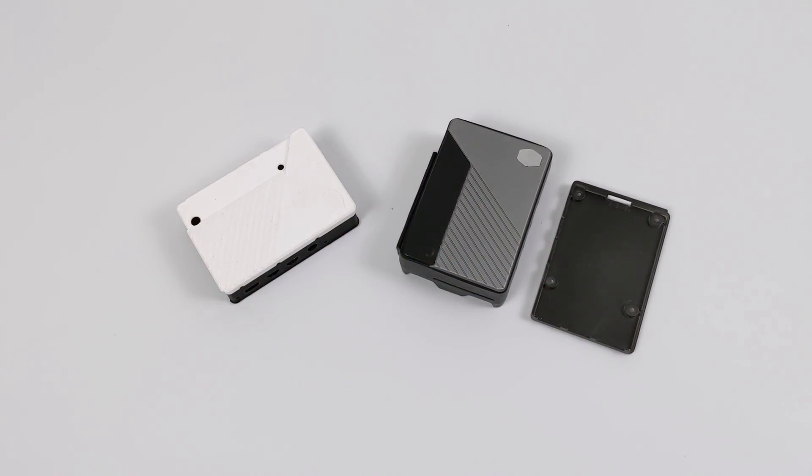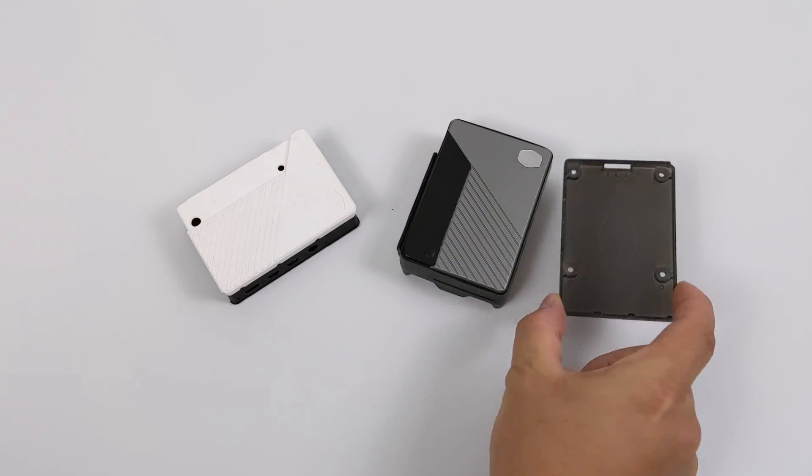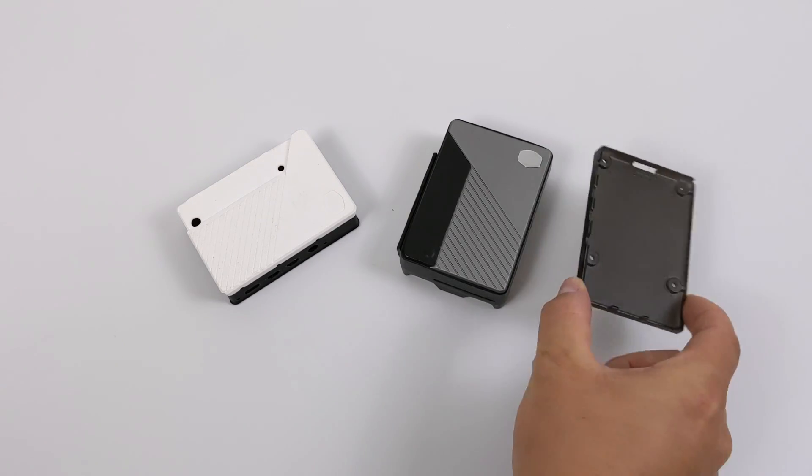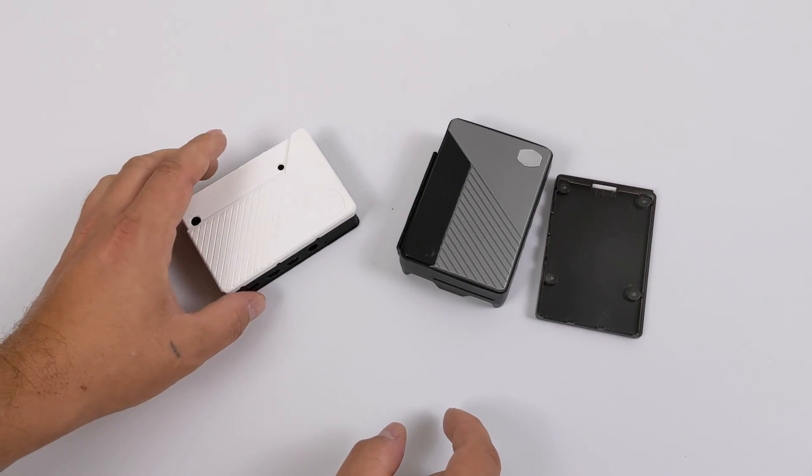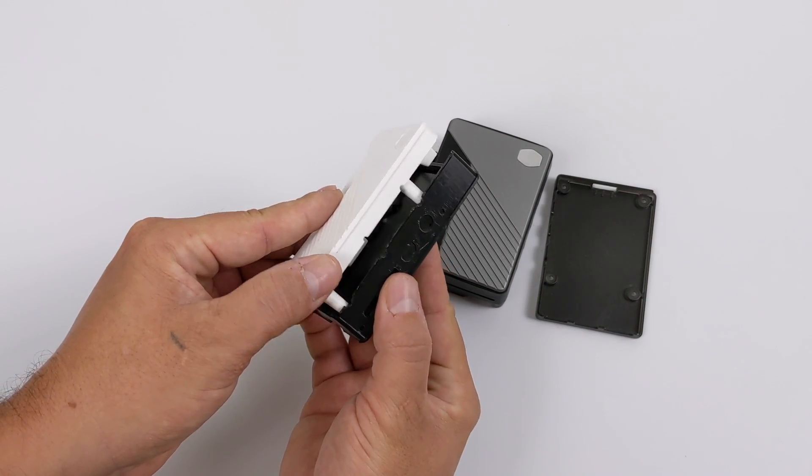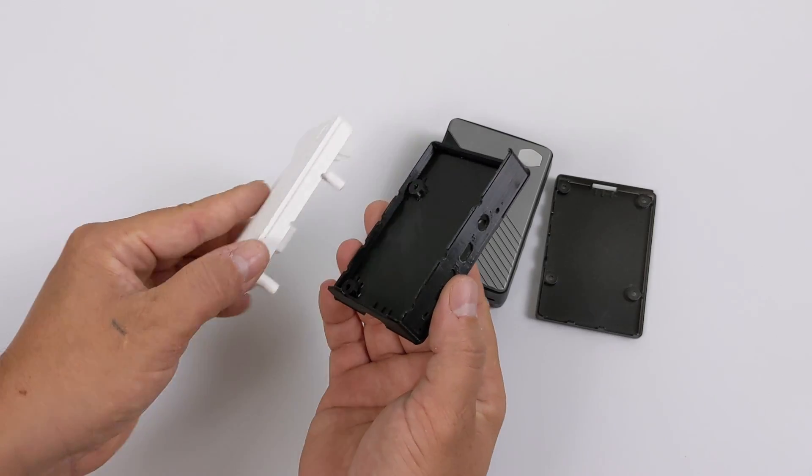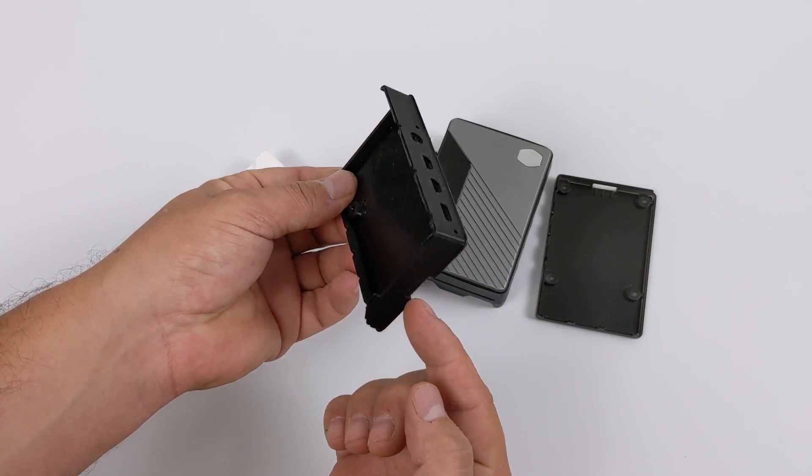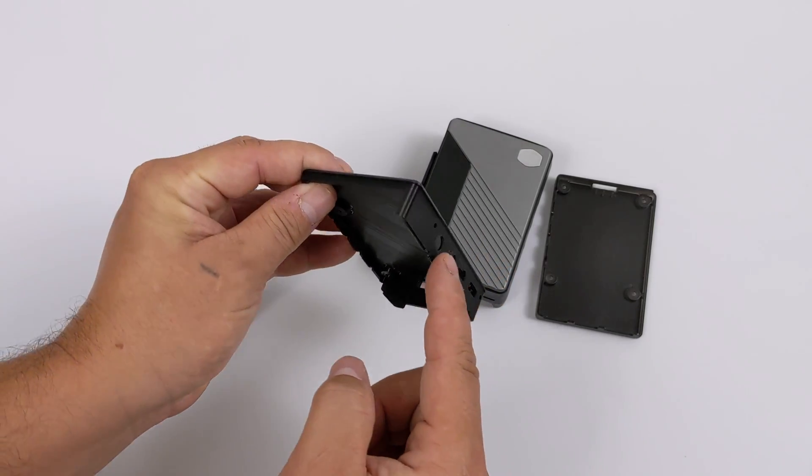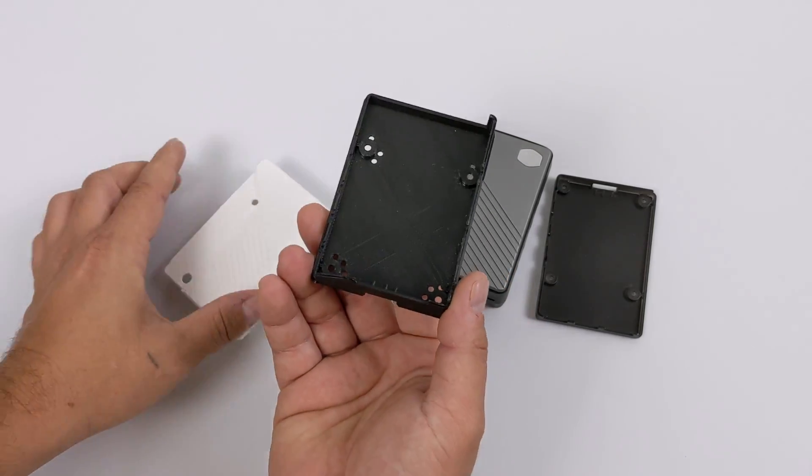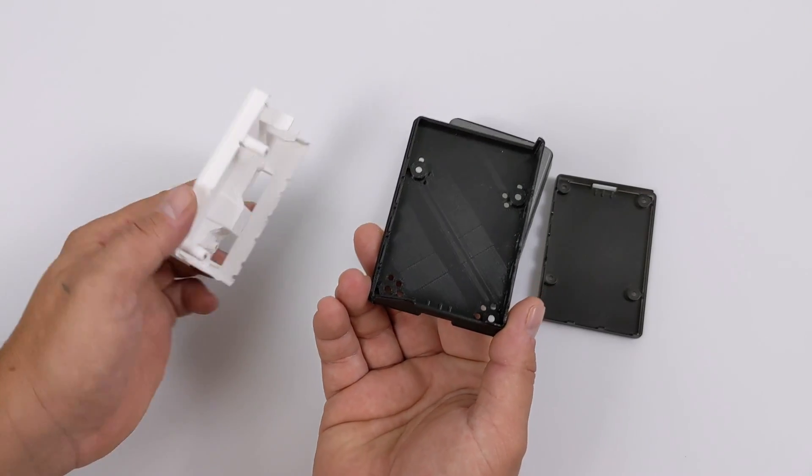So the aluminum case that I have here is an early prototype and the bottom panel here won't allow for much customization. But if we take a look at this 3D printed model, which is further along in the design stages, you can see that there's much more to the bottom shell or the bottom half of the case.